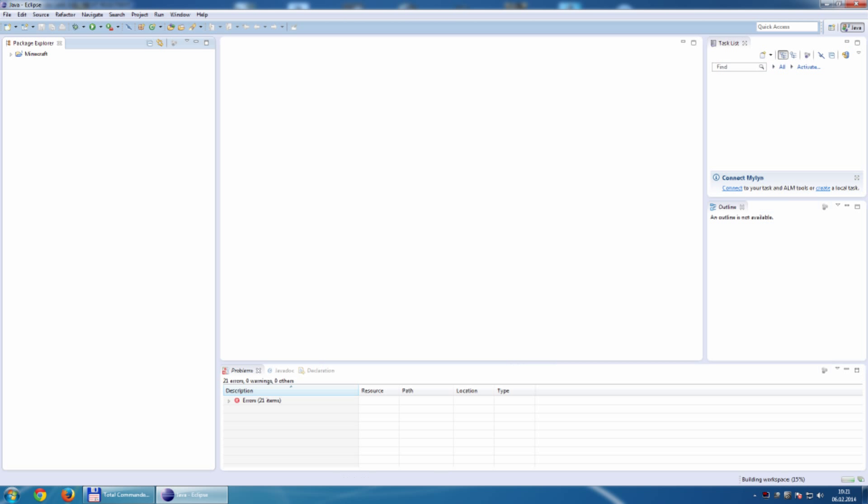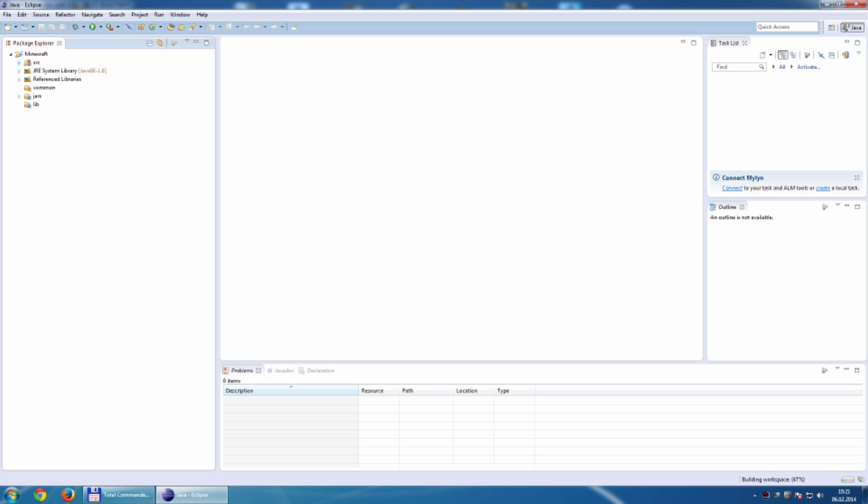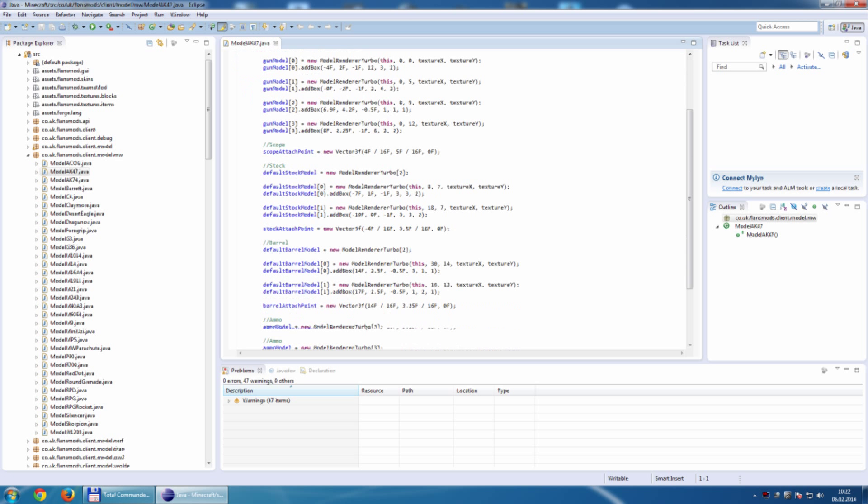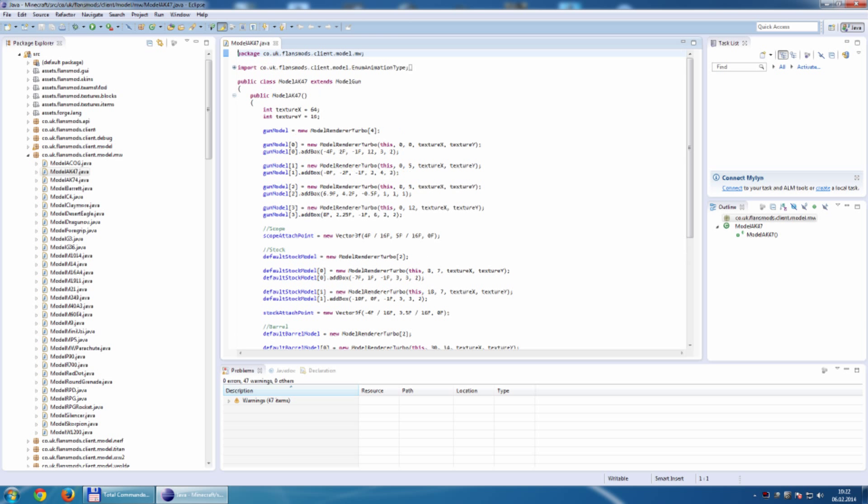This is Eclipse. On this side, here we have all the subfolders located: SRC, CO, UK, FlyonSmart, model. Here we have the Modern Warfare models, like the AK47 and so on.